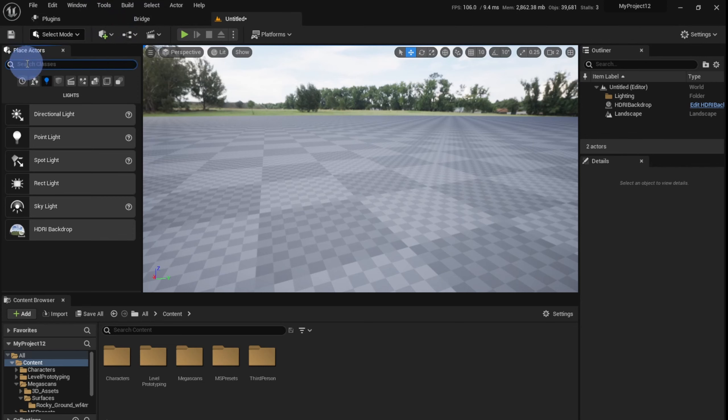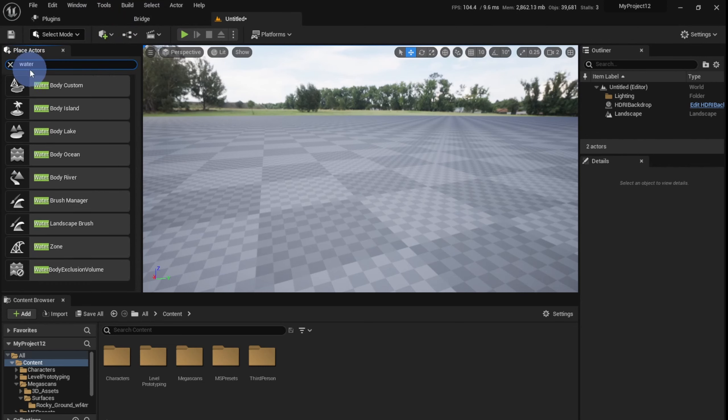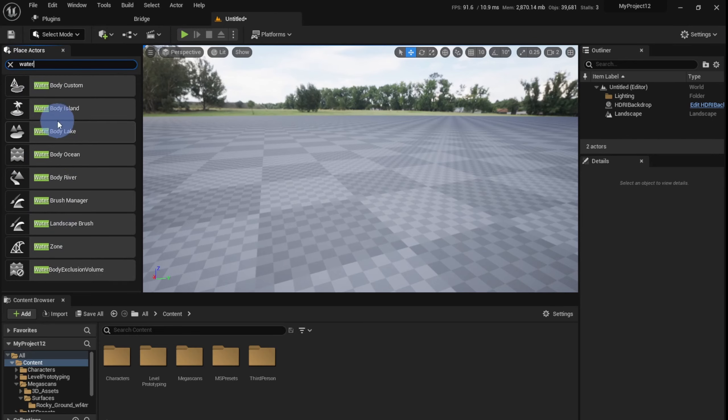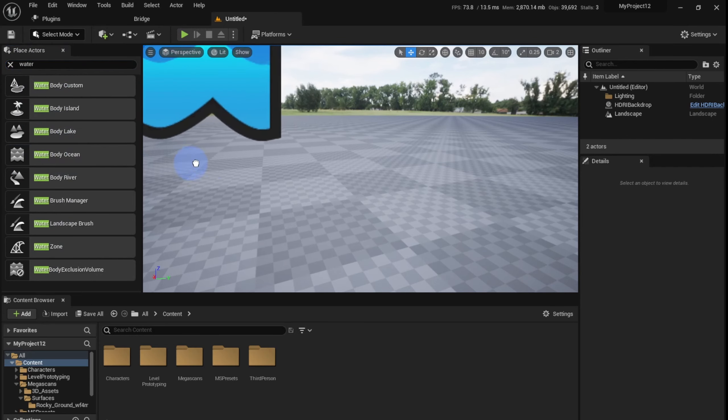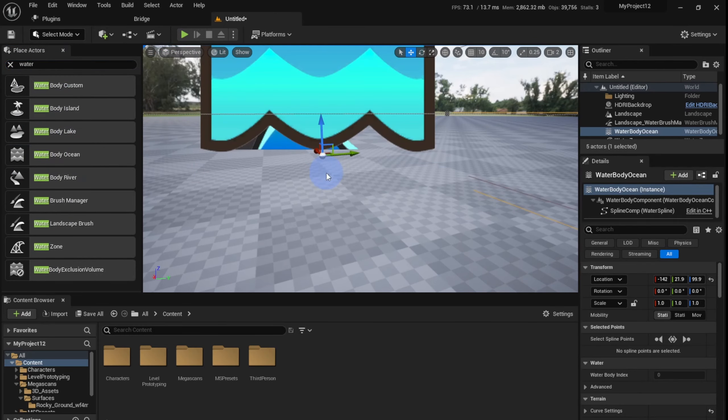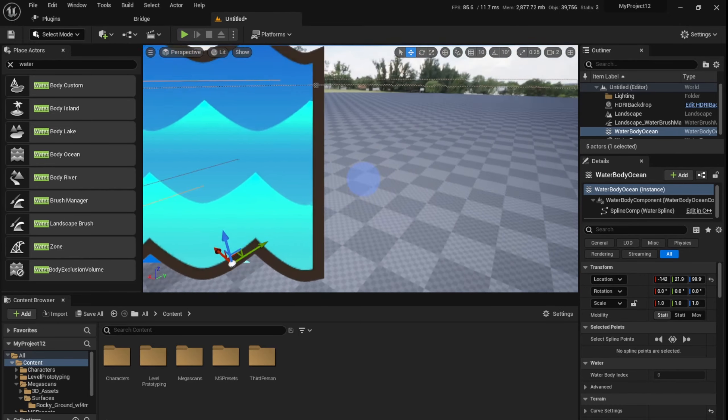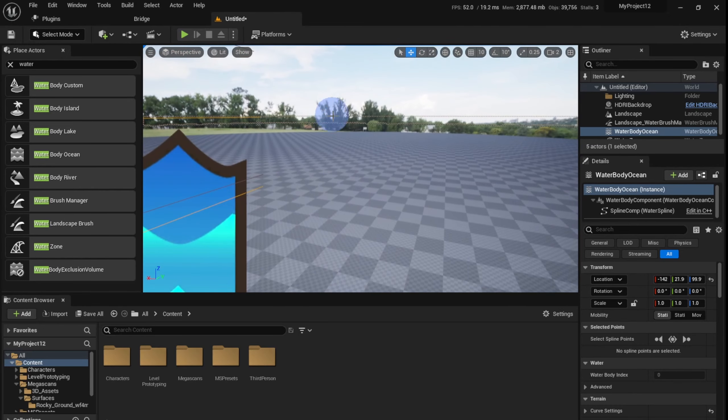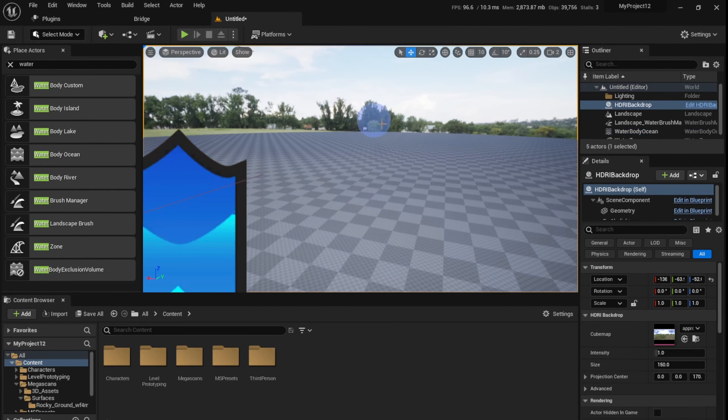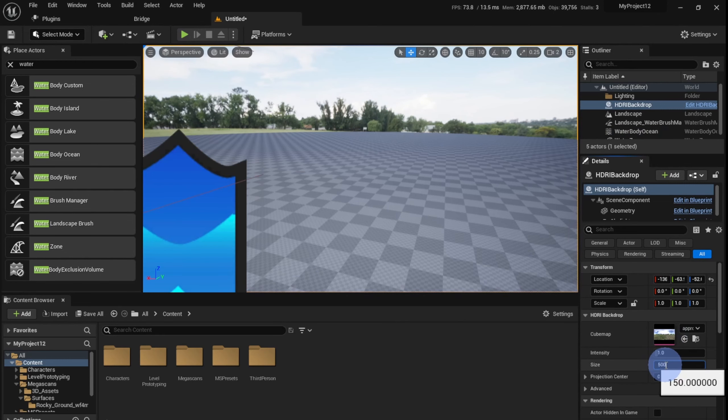So if you have enabled the Water plugin, you can go to the Place Actors panel and search Water, and you find a bunch of water bodies. Select the Water Body Ocean and drag and drop it into the scene. It has created the water body outside the boundary of the HDRI. That's not a problem - we can just select the HDRI and increase its size to something like 500.